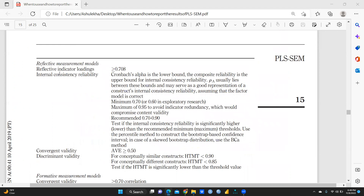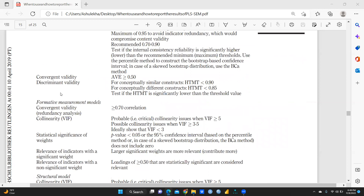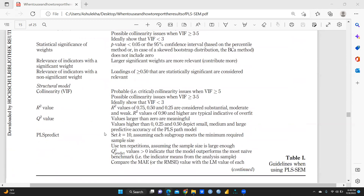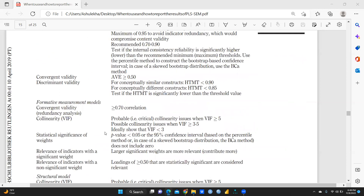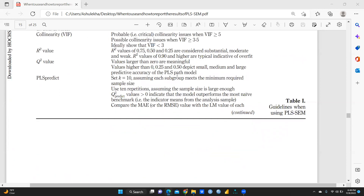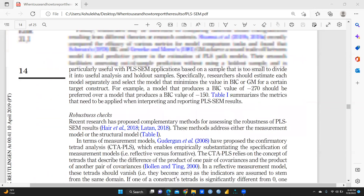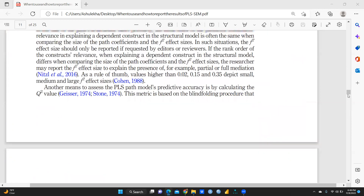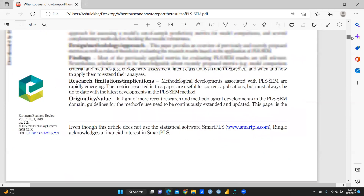I just want to show you this table — this is the most important table. It covers the reflective measurement model: what should be the values, what is the meaning of these values, whether we should accept or reject convergent validity, what is discriminant validity, what should be the values of convergent validity for formative and reflective models, R-square value, Q-square value — each and everything is given here.